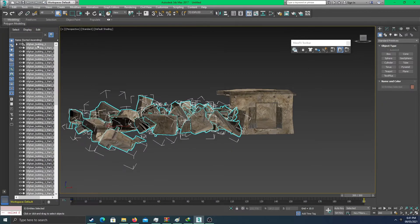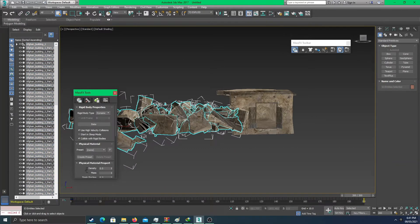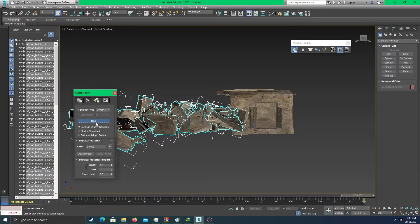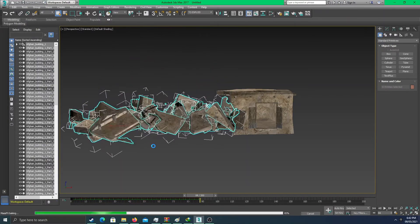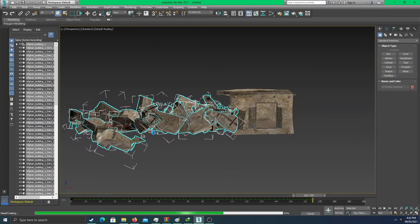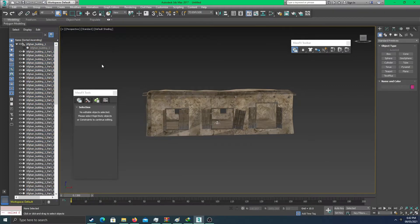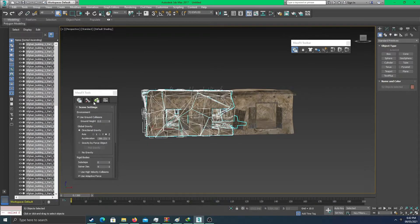Before exporting, we have to bake the scene — wait, actually we missed a crucial step. Ctrl+Z — undo, undo, undo the bake. We have to delete the object we imported first, then select 'to explode,' and then bake it.